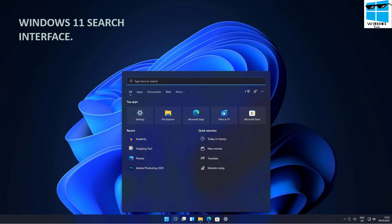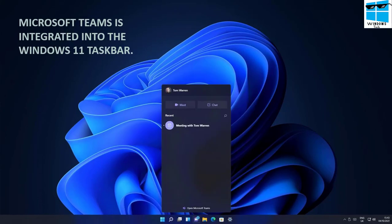The search interface still forces you into Edge and the Microsoft Bing search engine, which can be a downside if you prefer other search engines. Nonetheless, it's a useful feature — you can search anything directly within Windows and it will take you to Microsoft Edge. The Microsoft Teams theme is now integrated into the Windows 11 taskbar.